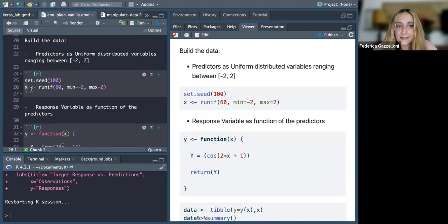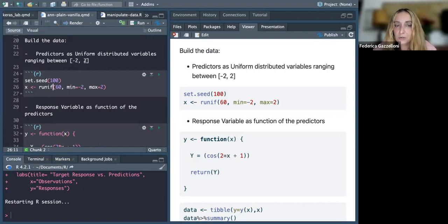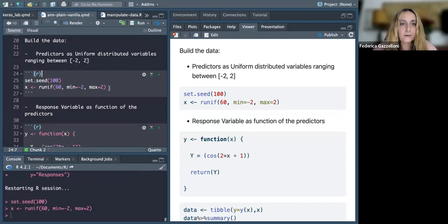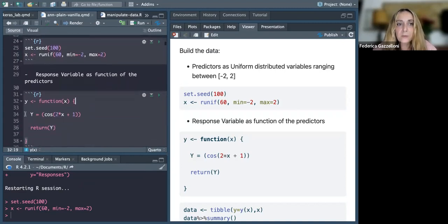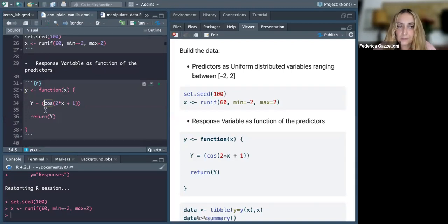We are now building up synthetic data. Our X vector is a uniform distribution that ranges from minus two to two. Then we build up our response variable as a function of X. In this case, we use the cosine function of two times X plus one.